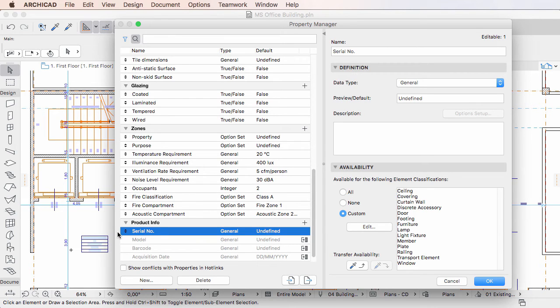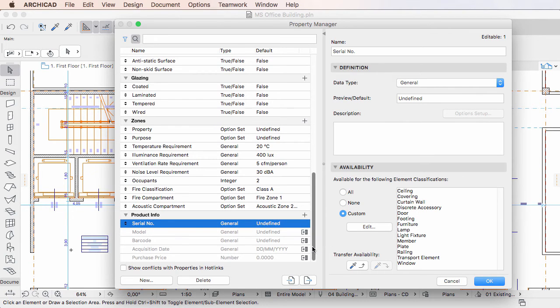Of course, the hotlinked module file will still contain the original element property, and the definition of the two element properties will remain the same.